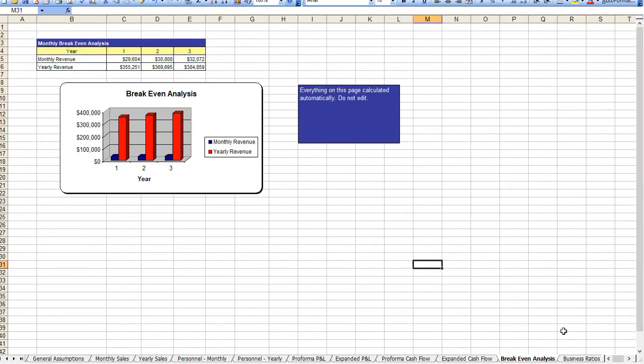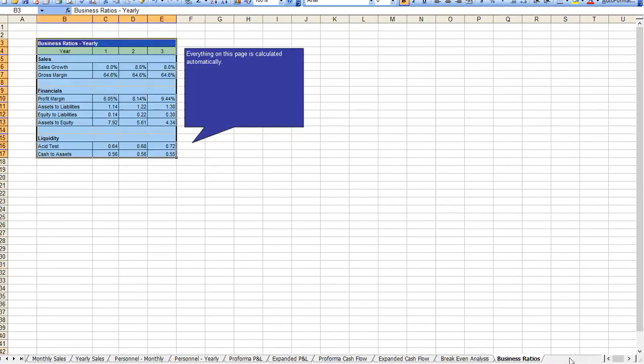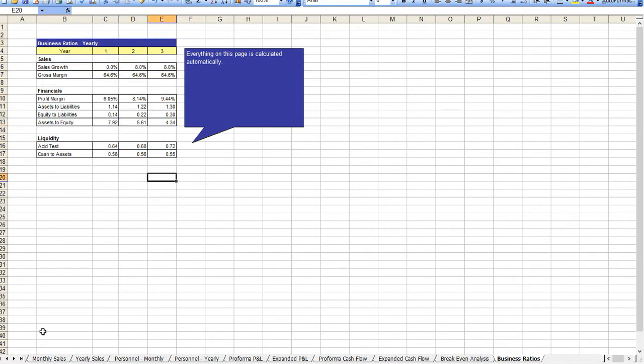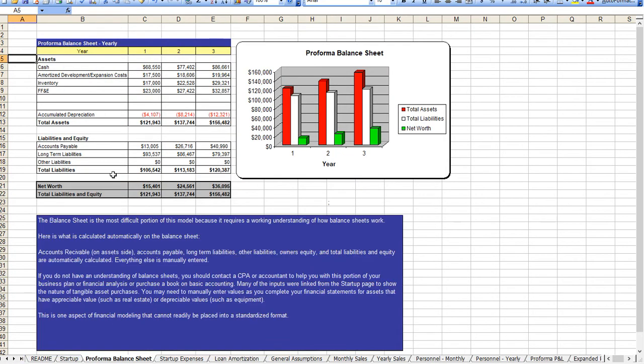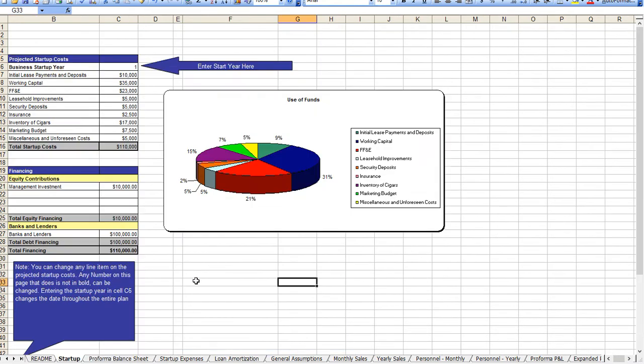Your break-even analysis, your business ratios, and of course your balance sheet is here as well. Again there are notations throughout this so that makes it very easy for you to use with minimal hassle.